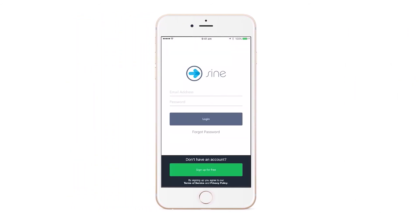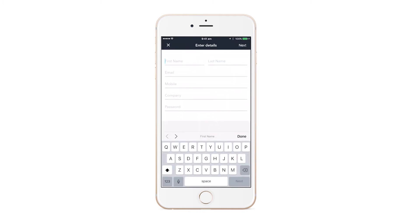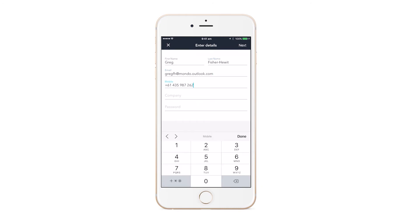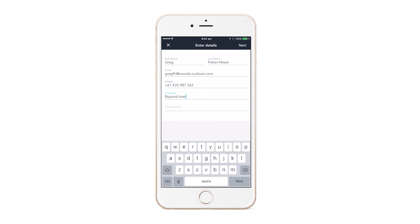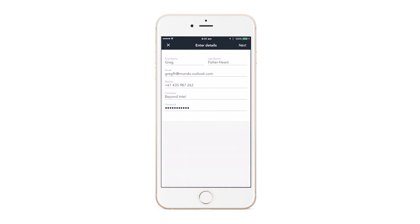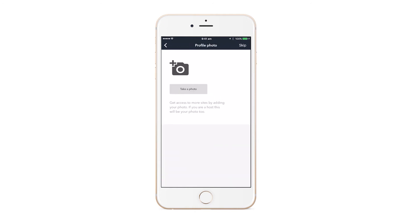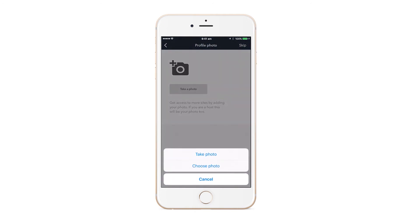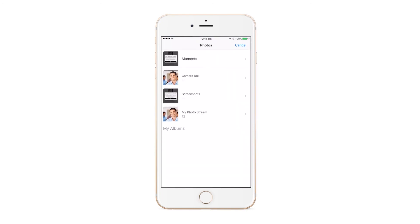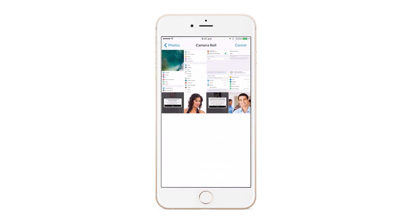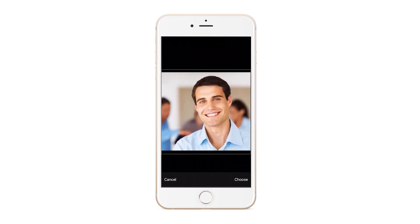Sign up is free and using the app will cost you nothing at all. To sign up you will need to enter your first and last name, email, mobile phone, company, and a password. You can then take a photo using your phone's camera or upload one from the phone's photo gallery. This is a good idea as many companies require a photo ID on sign-in.